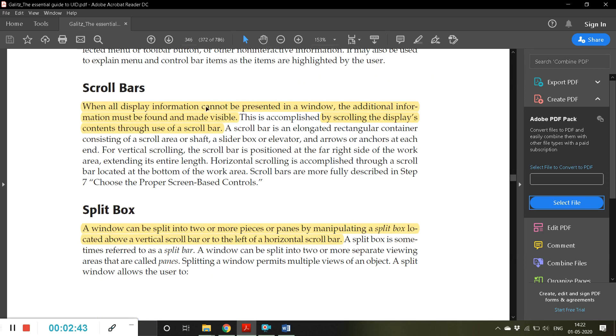When all display information cannot be presented in a window, the additional information must be found and made visible. This is accomplished by scrolling the display's contents through use of a scroll bar. This is basically a scroll bar.